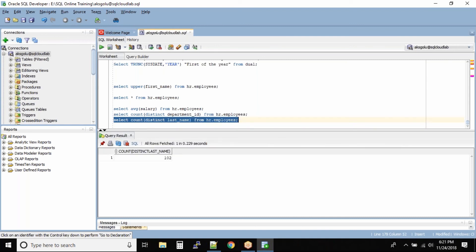The result shows 102, which means we have five employees whose last name is the same. That's how you use the COUNT function to differentiate distinct versus all records in a dataset. This is one of the interview questions for freshers: how do you count the records inside the table? You use COUNT(*) to count the total number of records.